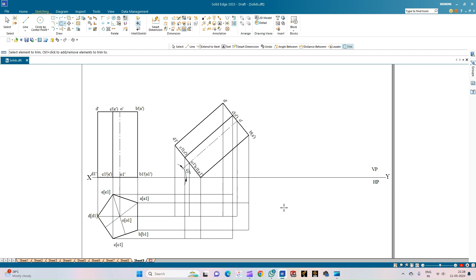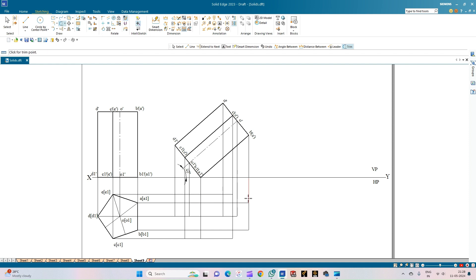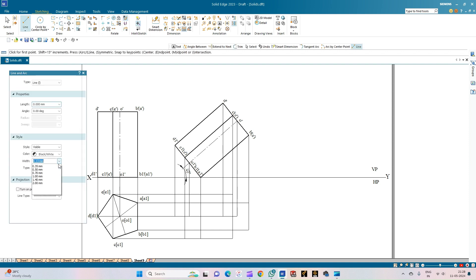Now we have drawn the projection lines to complete the top view. The farthest points will be B1 and A1, so from these corner points all lines will be hidden lines, and the rest of the outer edges shall be visible lines. Select the line of thickness 0.50 mm. The observer is looking from this direction, and for them the farthest points are B1 and A1.